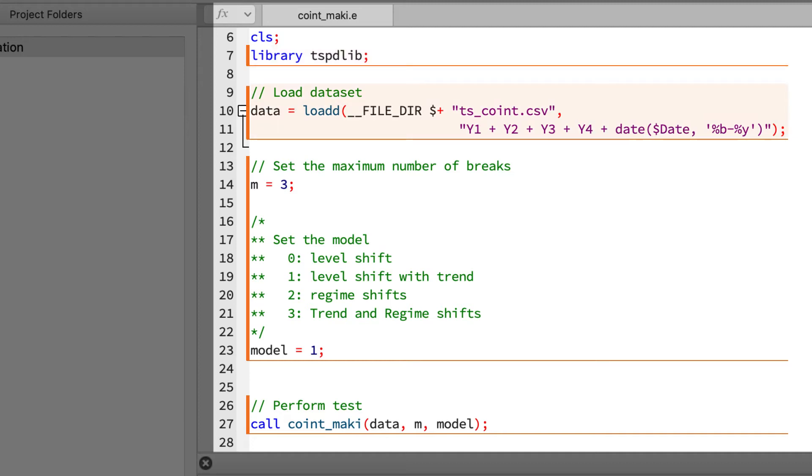The data needs to be a GAUSS matrix or a data frame with at least two time series variables. The variables can be of any frequency but they have to be consecutive with no missing observations. At the time of this video there are only critical values for up to four variables. A date variable doesn't have to be included, but if it is, it's going to make the output a lot more readable, so I'd recommend it. We'll modify this to use our new data set in a second.